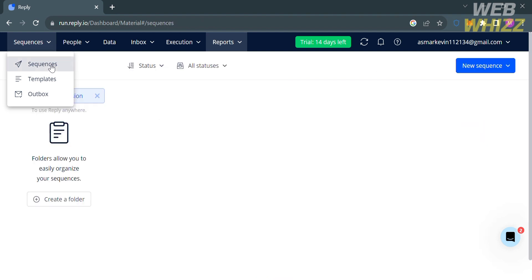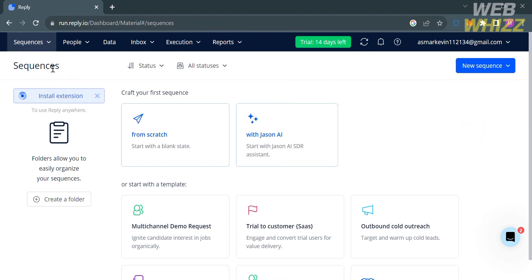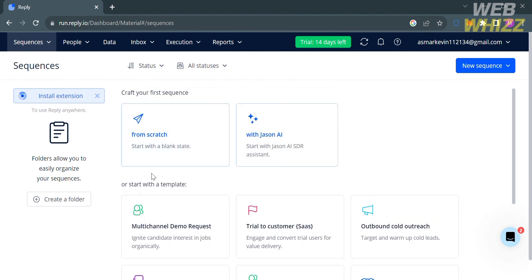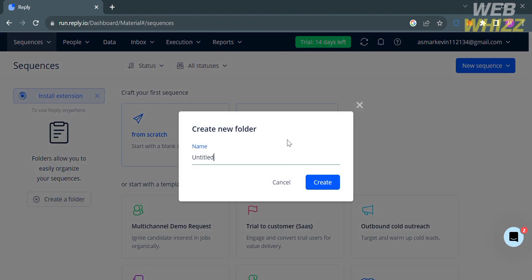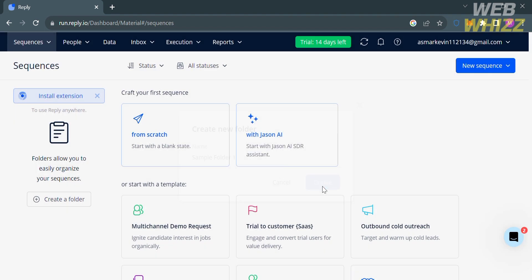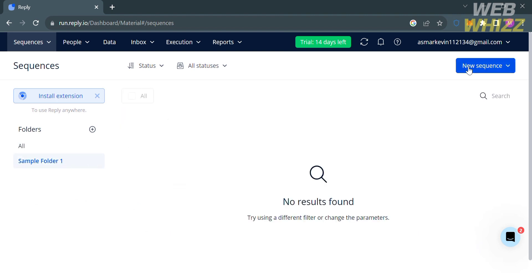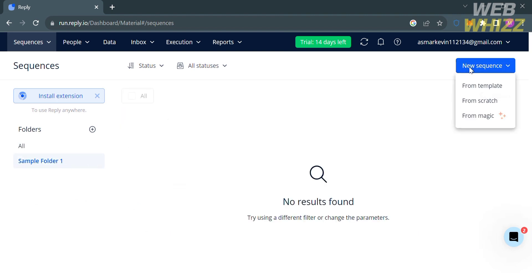Now, to start making a sequence, click the Sequences option and then Sequences below. You will be directed to this page. Before starting a sequence, it is suggested that you create a folder first. Click here, then enter the title or name of the folder — for example, 'Sample Folder 1' — then click the Create button. After that, proceed by clicking the button on the top right corner to create a new sequence.